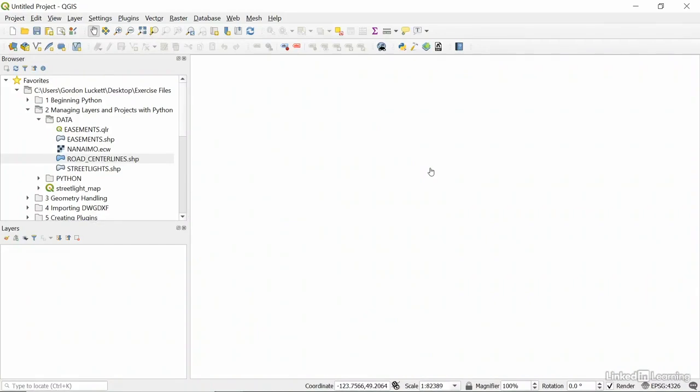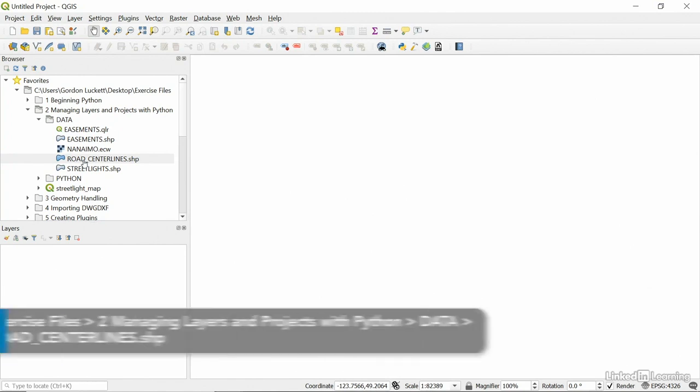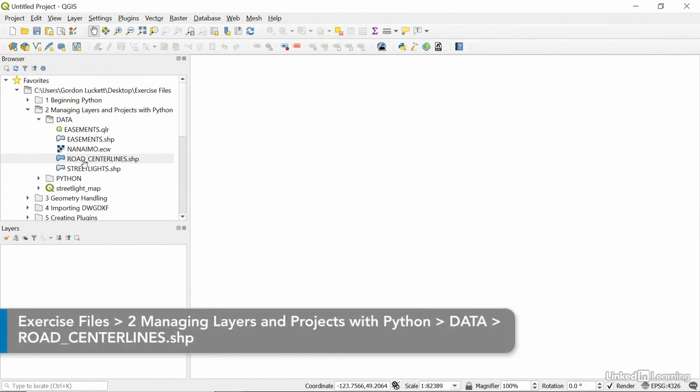In this video, we use Python to load and save layer definition files. Let's add a new shapefile to an empty project right now. The one we're going to use is Road Center Lines found under 2, Managing Layers and Projects with Python.